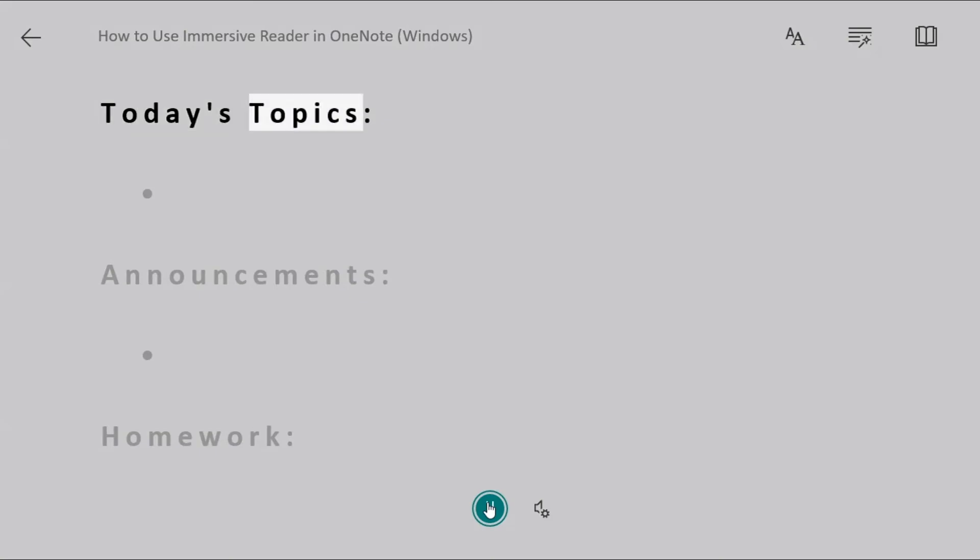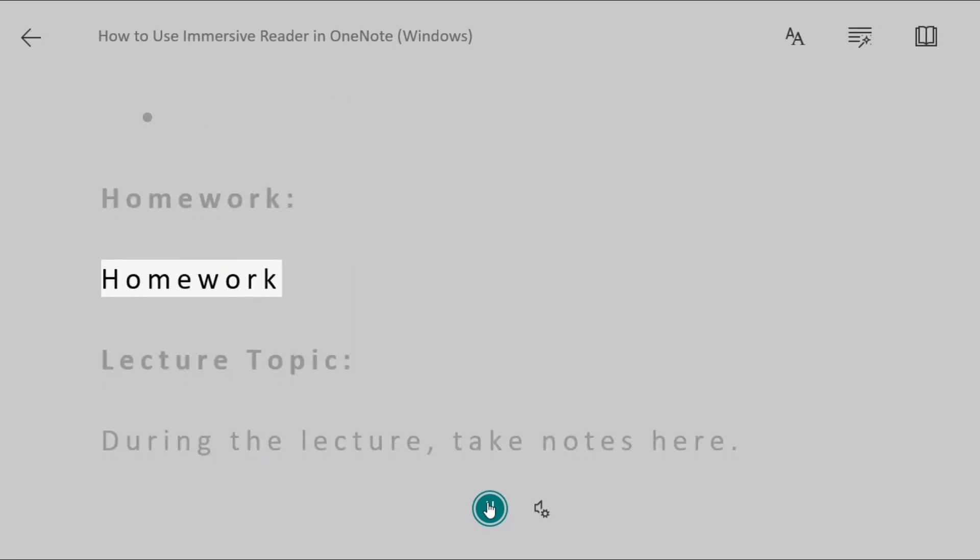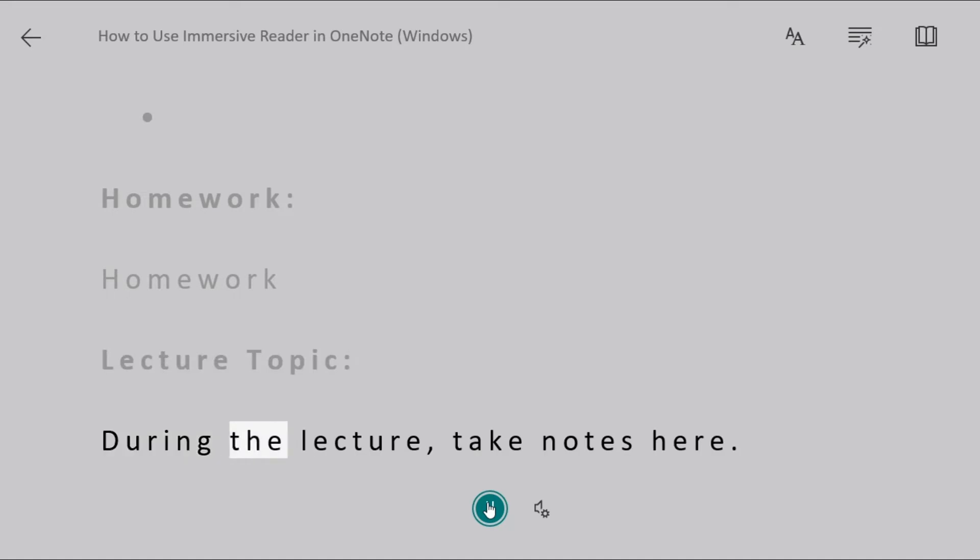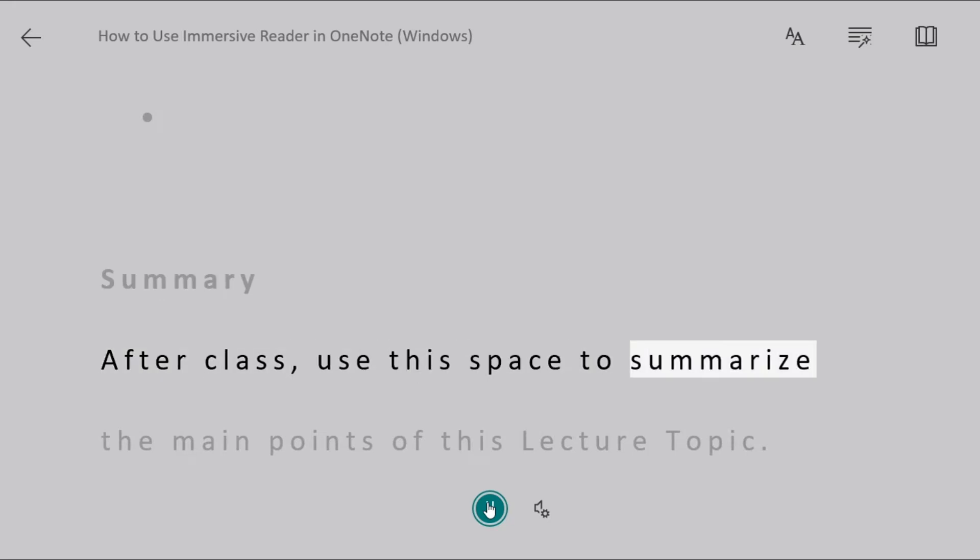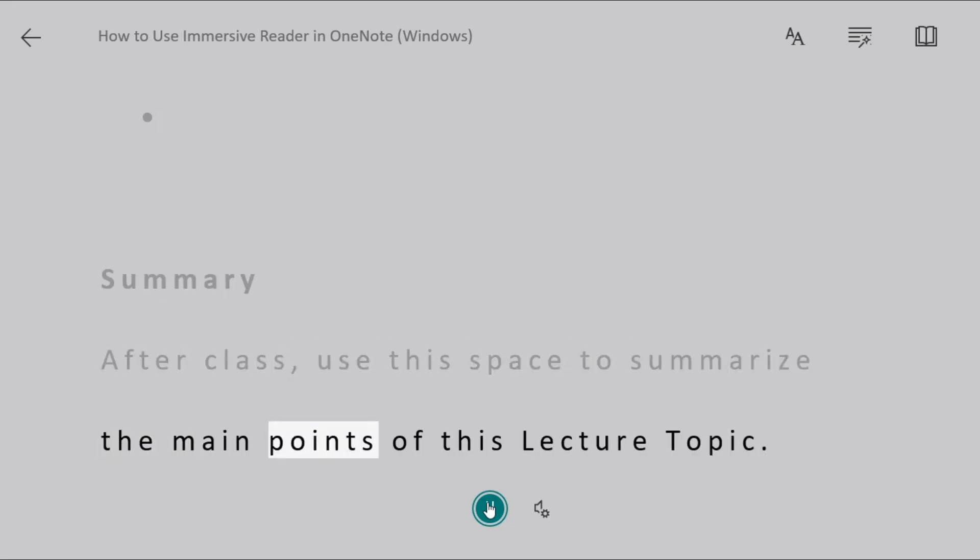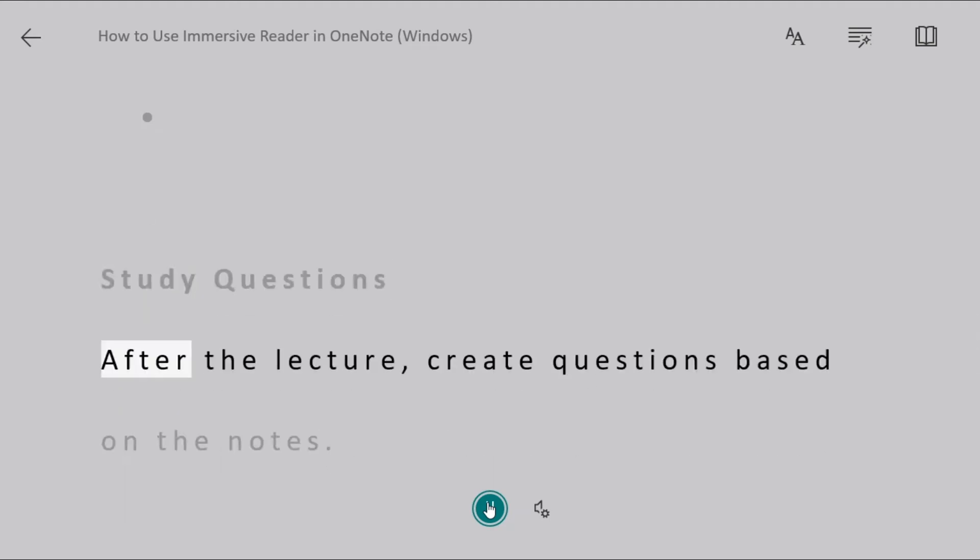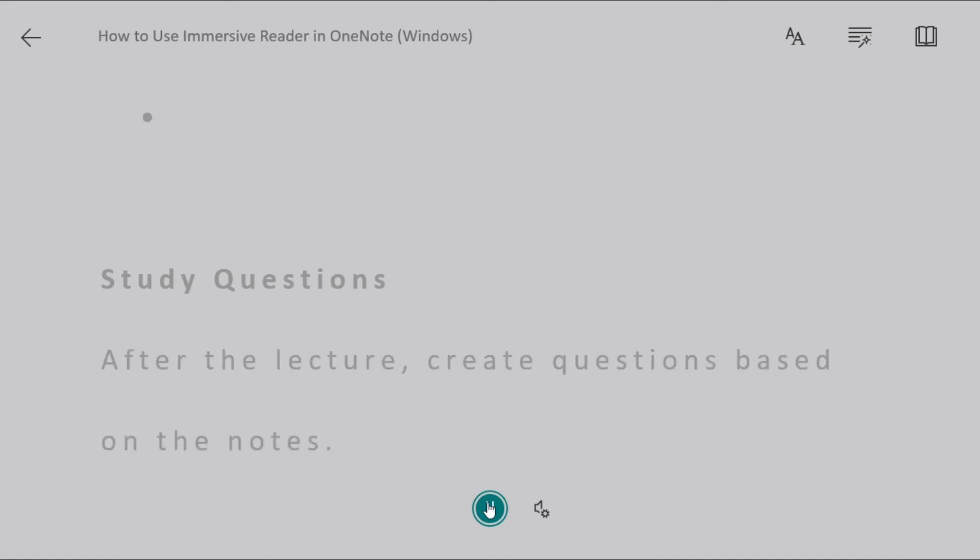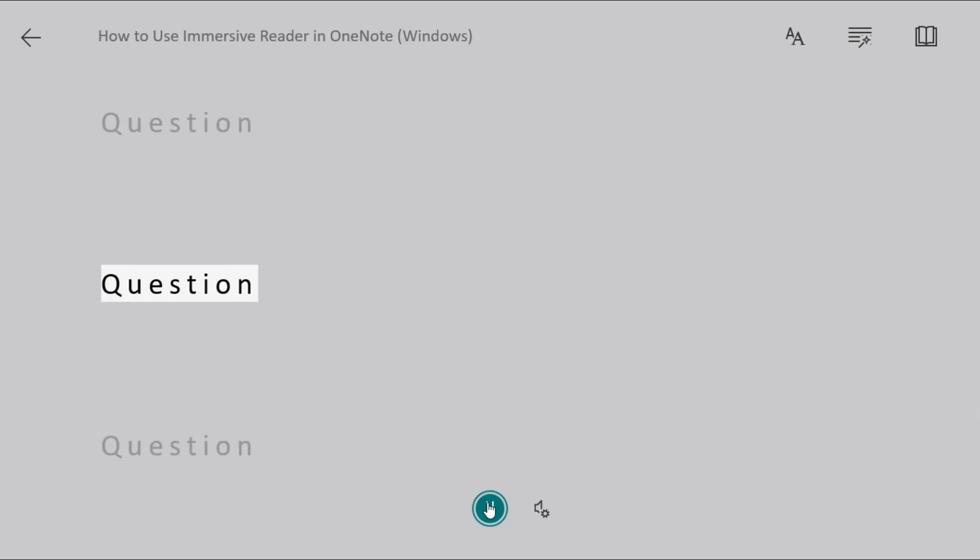Today's Topics. Announcements. Homework. Homework. Lecture Topic. During the lecture, take notes here. Summary. After class, use this space to summarize the main points of this lecture topic. Study Questions. After the lecture, create questions based on the notes. Question. Question. Question. Question.